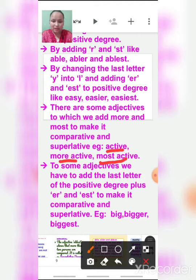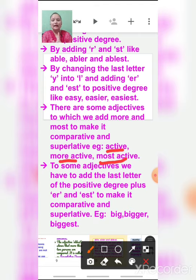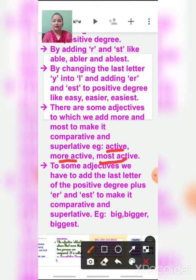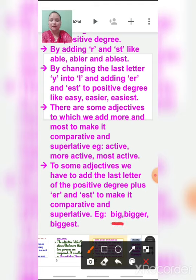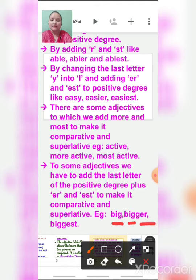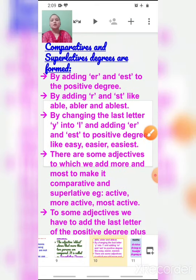To some adjectives, we have to add the last letter of the positive degree plus ER and EST to make comparative and superlative. Example: big — here we repeat the last letter G, then add ER to get 'bigger' (comparative), and add EST to get 'biggest' (superlative). Big, bigger, biggest.